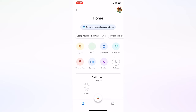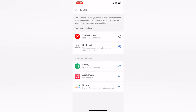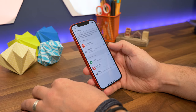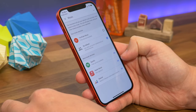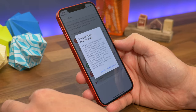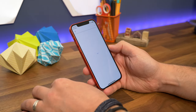Open up the Home app and tap the plus sign in the top corner. Now you'll see Music underneath the Add Services header — tap on that. You should see various services in a list underneath the More Music Services banner on the next screen. Tap the little link icon next to Apple Music and tap Link Account on the next pop-up window.